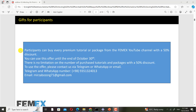Before starting the presentation, let me tell you about gifts for participants. You can buy every premium tutorial or package from the Femex YouTube channel with a 50% discount, valid until October 30th, with no limitation on the number of purchases. To use the offer, please contact us via Telegram, WhatsApp, or email — the numbers and email address are provided.